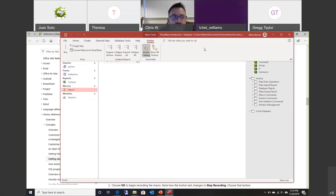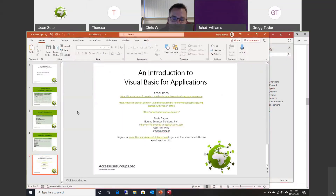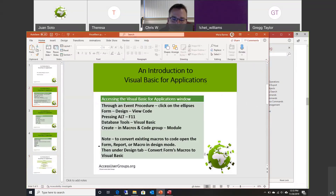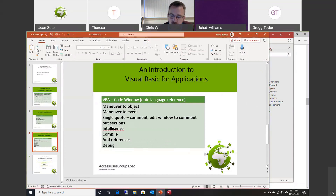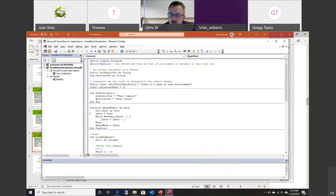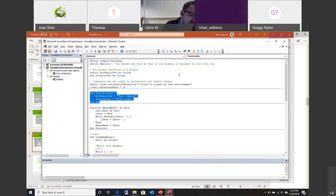If you're just playing around, take a copy of your application so you can play with a copy and not destroy your existing working application. We talked about the code window: maneuver to an object on the left-side top drop-down, maneuver to an event on the right-side top drop-down. Single quotes to comment. You can use the edit toolbar to comment out whole sections — highlight it and click comment, or uncomment it. You can also move the formatting around through indent and outdent.